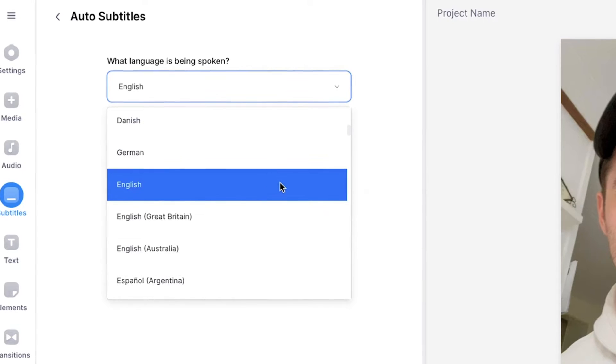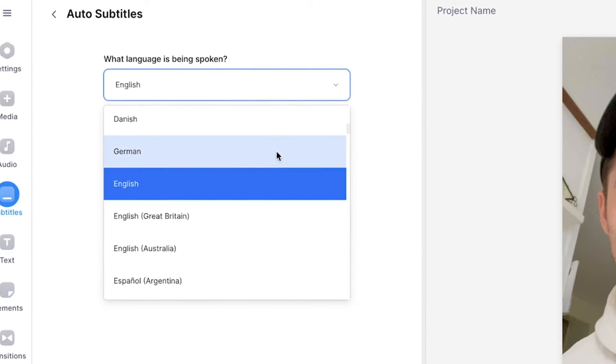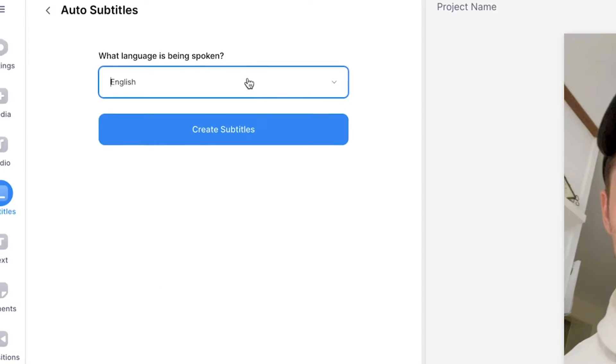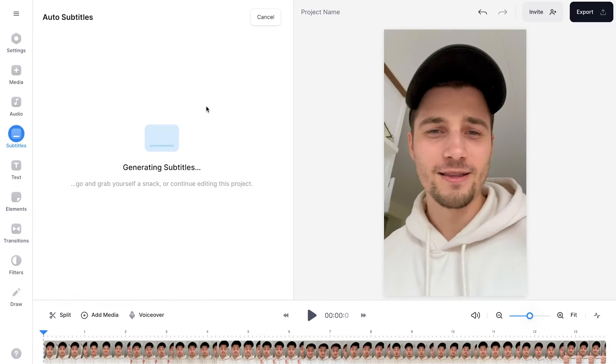There are a lot of languages you can choose from. In this case, I speak English in this video, so I'm going to leave it as it is. And when you're ready, click on create subtitles.